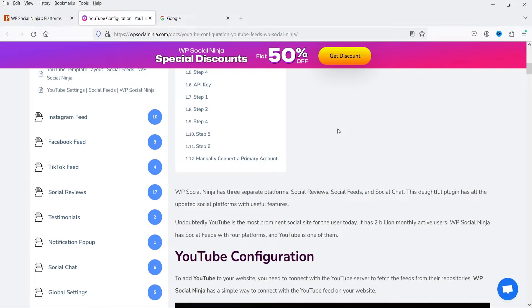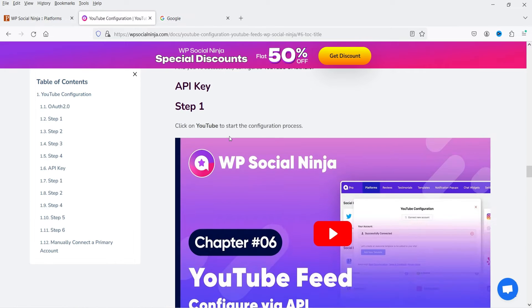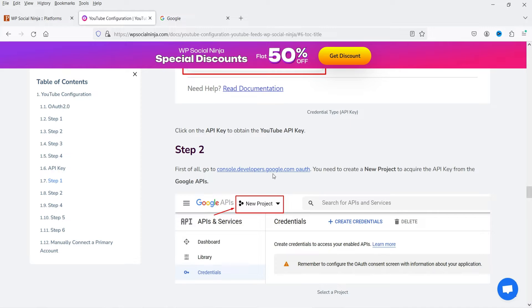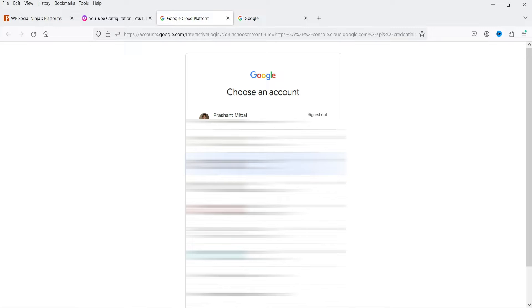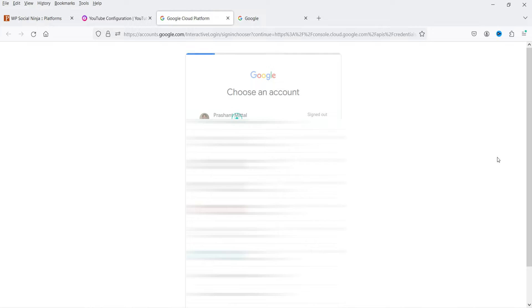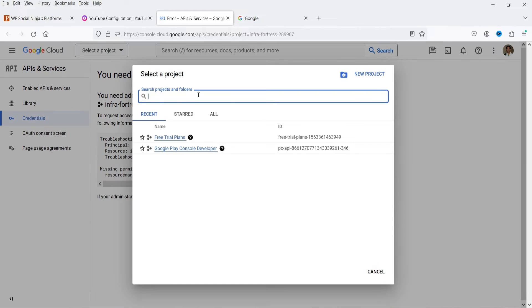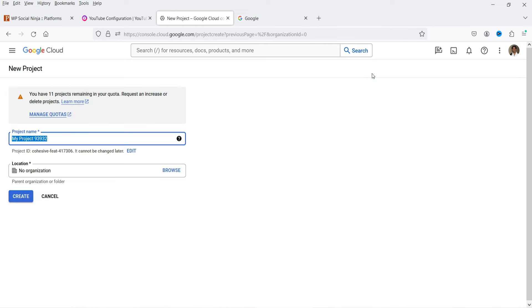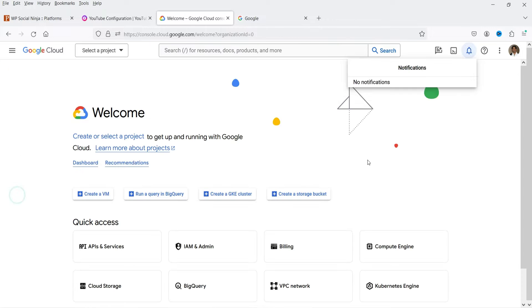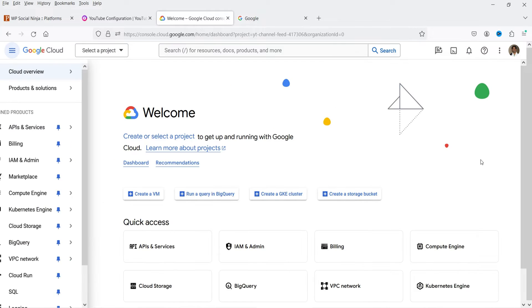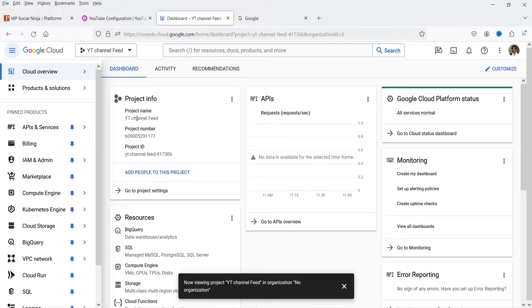Select API Key and enter it in the field. Click 'Read Documentation' to see how to get the API key. First go to console.developers.google.com. I'll give you the link in the description. Select your Google account and log in. Click on New Project and name it — let's call it 'YT Channel Feed' — then click Create.